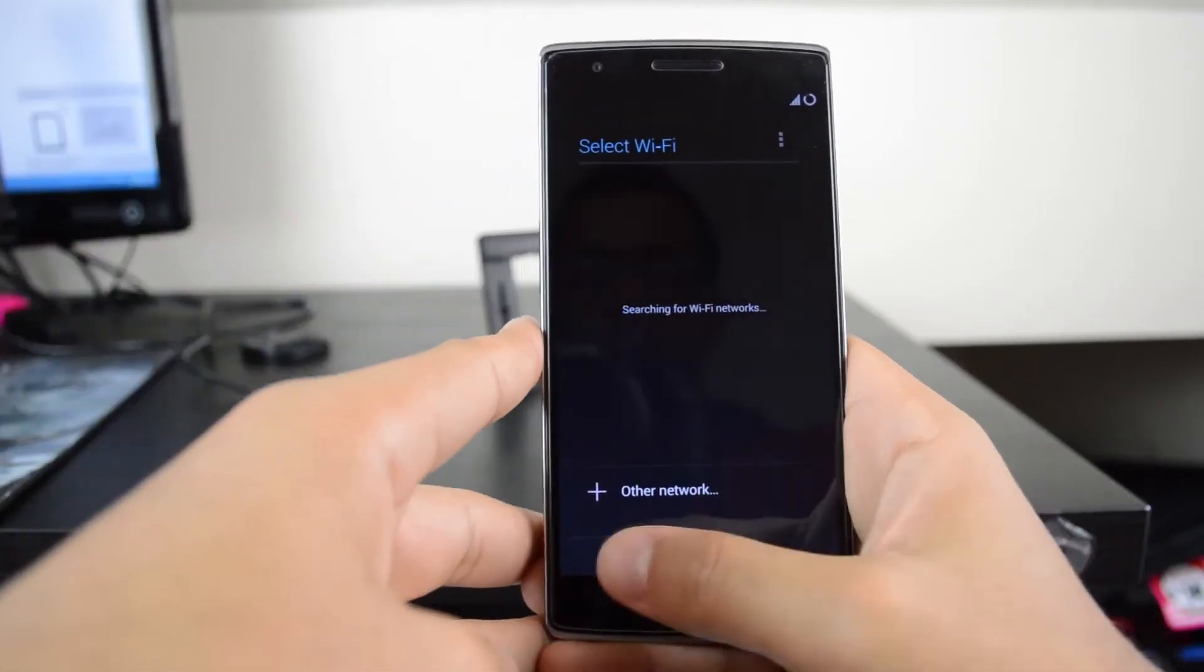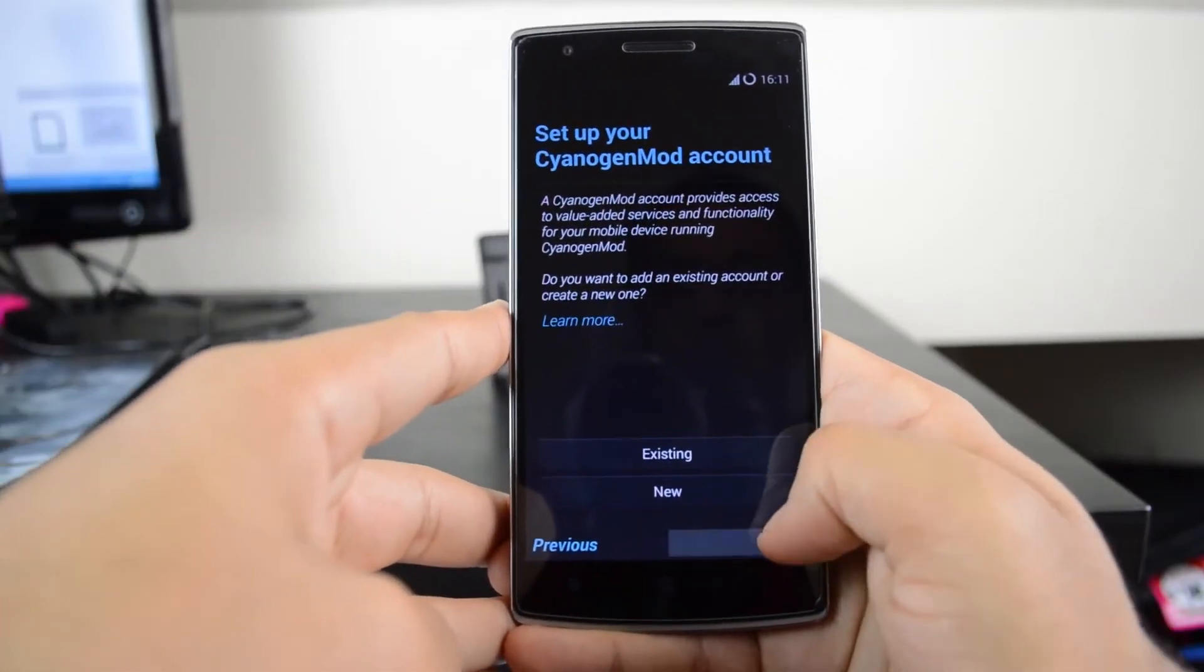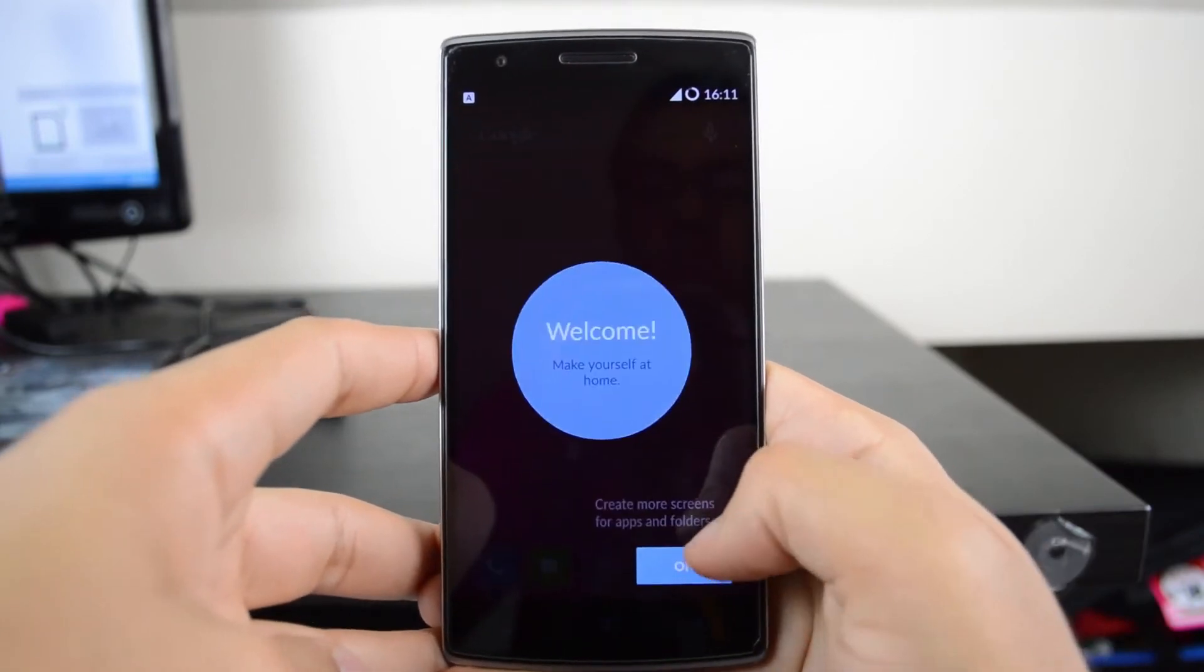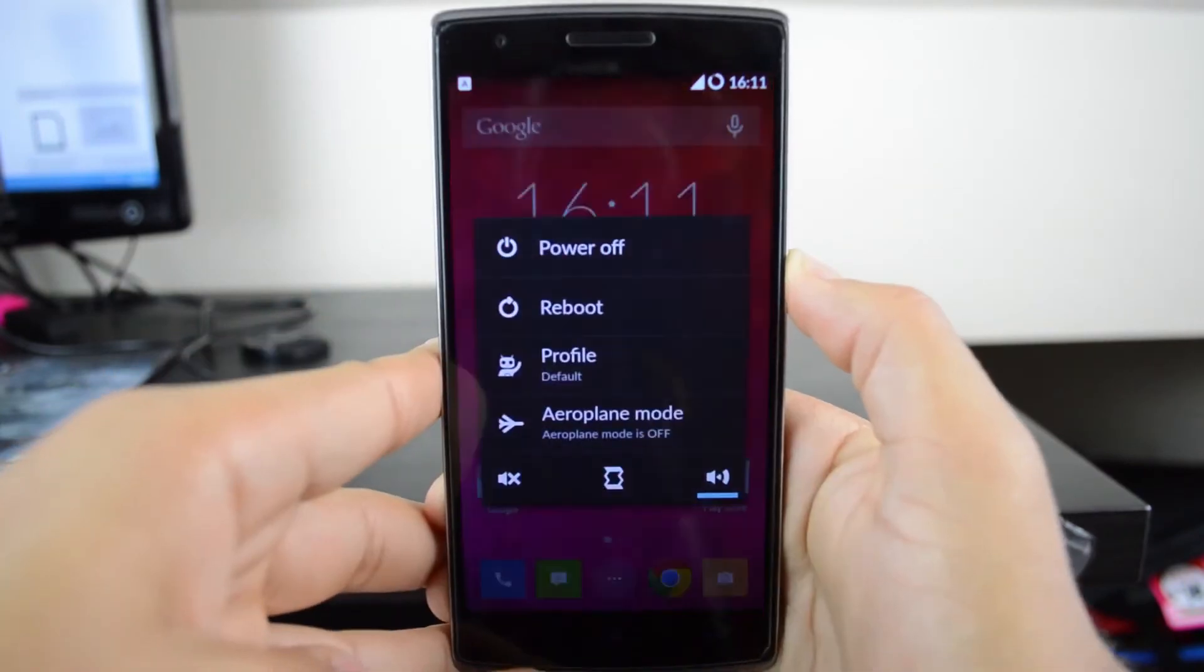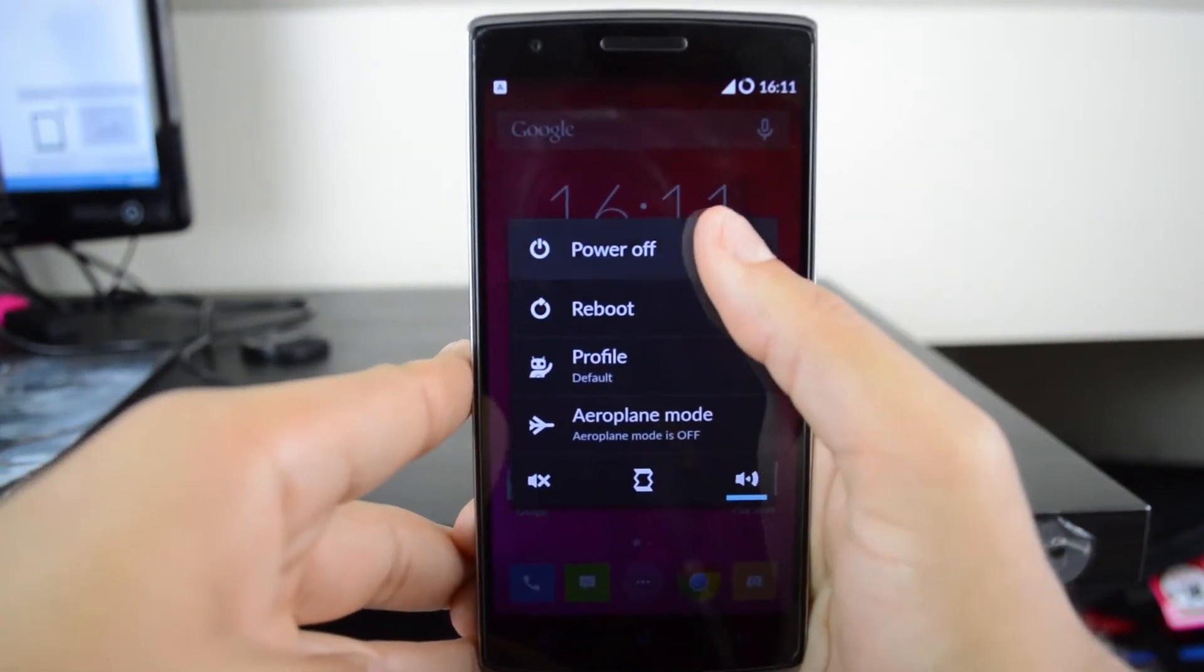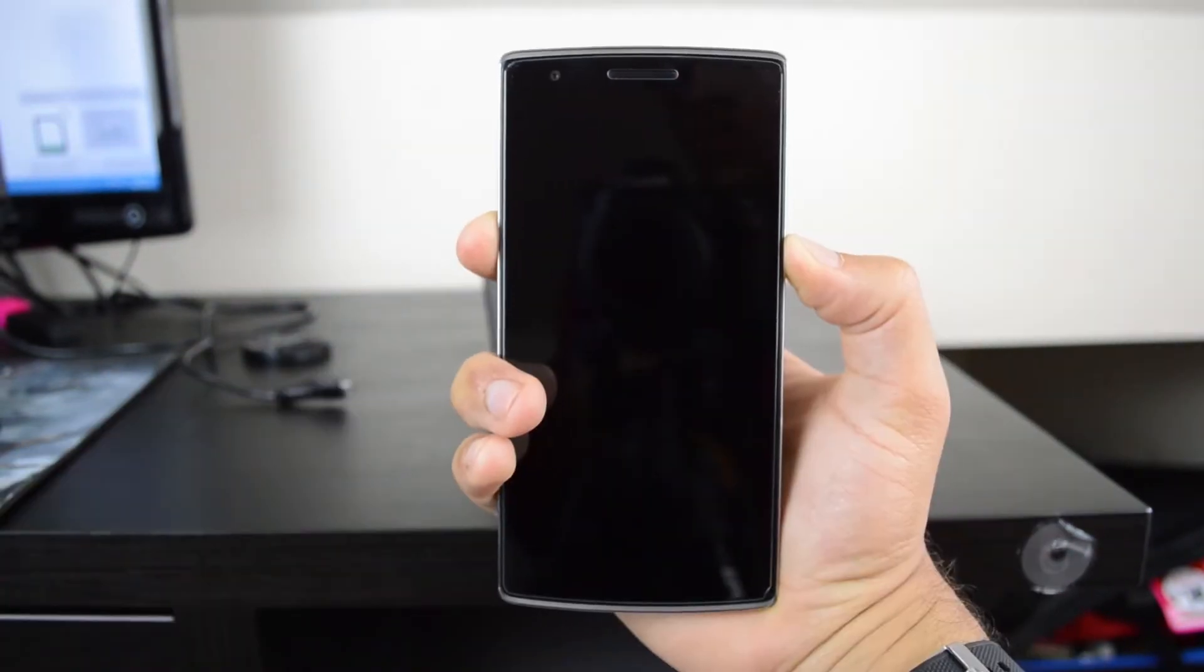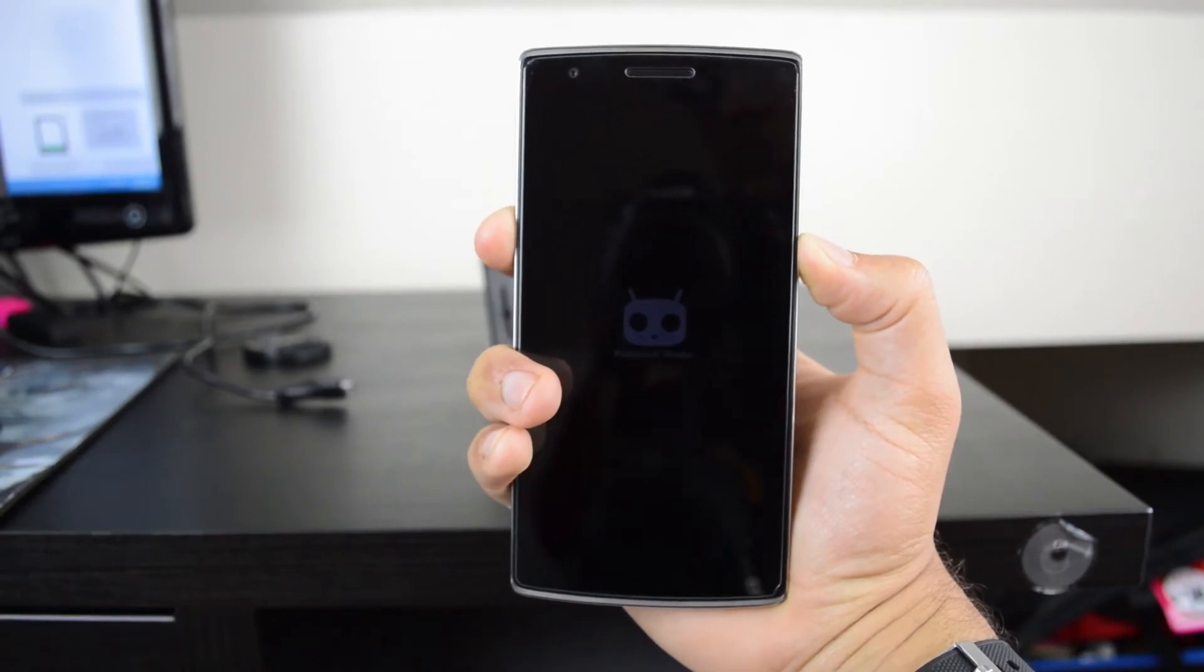Once you get to the screen, just keep skipping and nexting until you get to the end. Then shut it down again and do the same thing: press the power button and the volume up button.